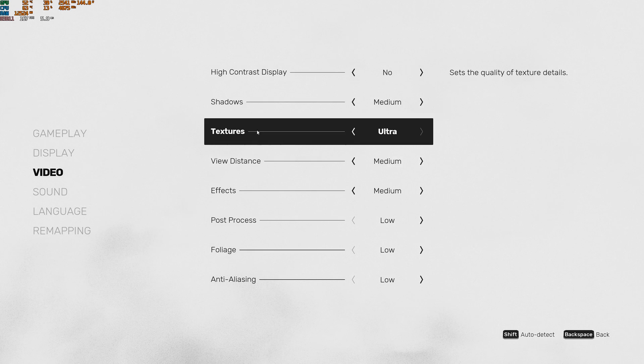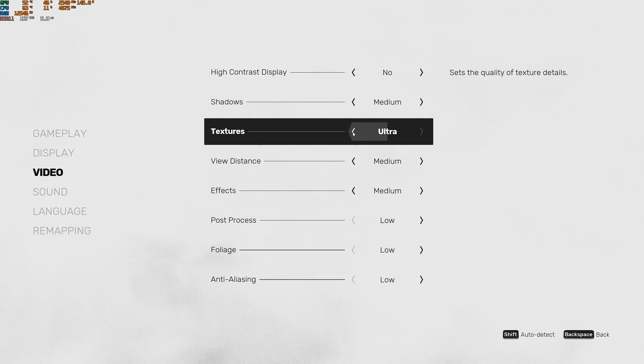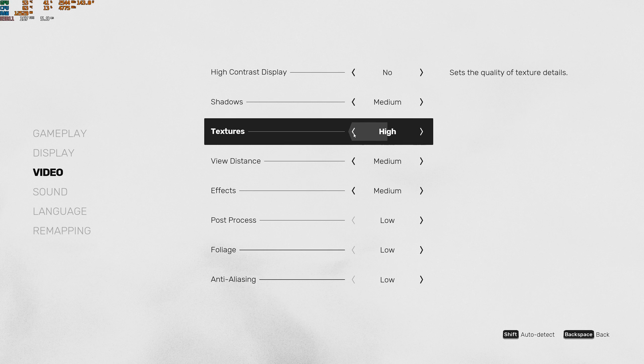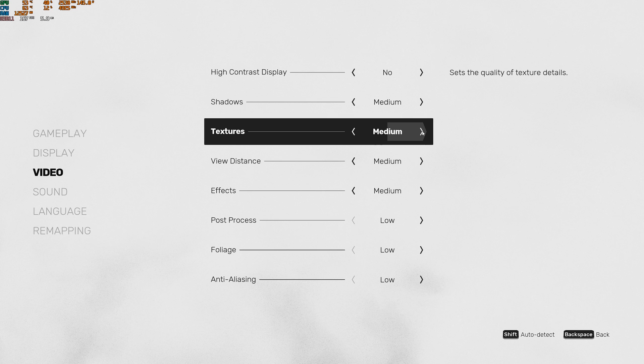For the texture quality, it really depends on your amount of VRAM. Honestly, if you have 6GB of VRAM and more, go with ultra. 4GB high, 3GB medium. And if you have less than 3GB, go with low.